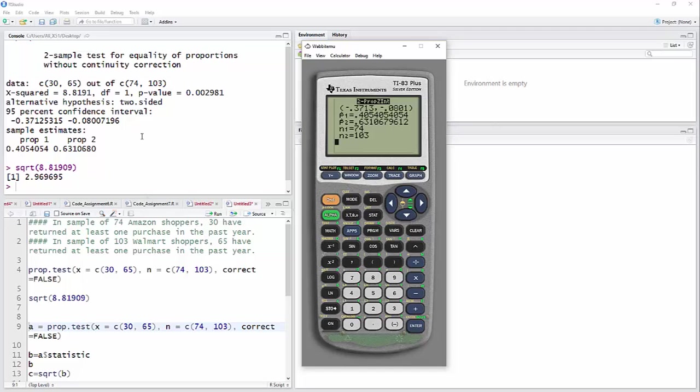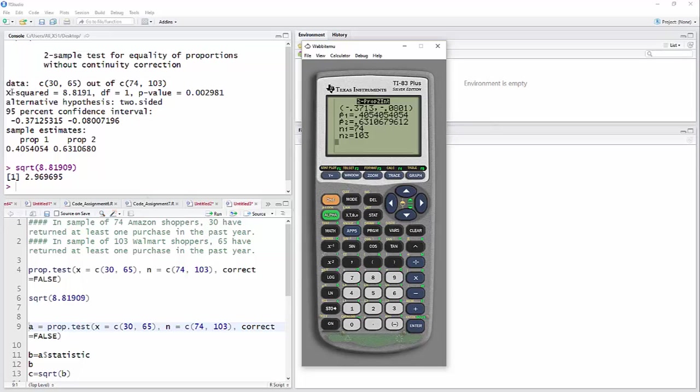And that should be 0.405. There it is, 0.405, 0.631. And then the interval itself, minus 3713. Minus, there we go. So this prop test will give you directly the 95% confidence interval. And for the test statistic, it'll give you the chi-squared test, which is the z-test squared.